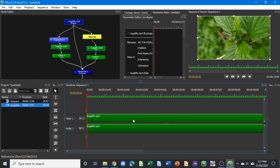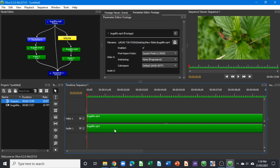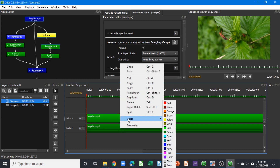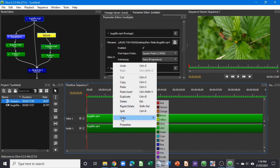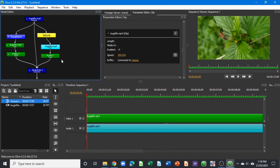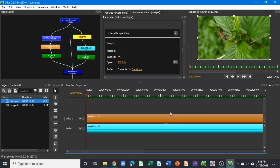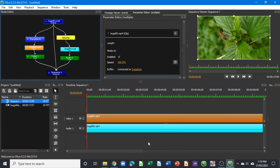Let's unlink the clip — Ctrl+L to unlink them. You can see on the timeline the color of the clips has changed. You can change that by right-clicking and selecting Color. Anything that you do to the clip on the timeline, the nodes representing that clip will also change. For example, if we change the audio clip to another color, you can see it changes on the timeline and also on the nodes.